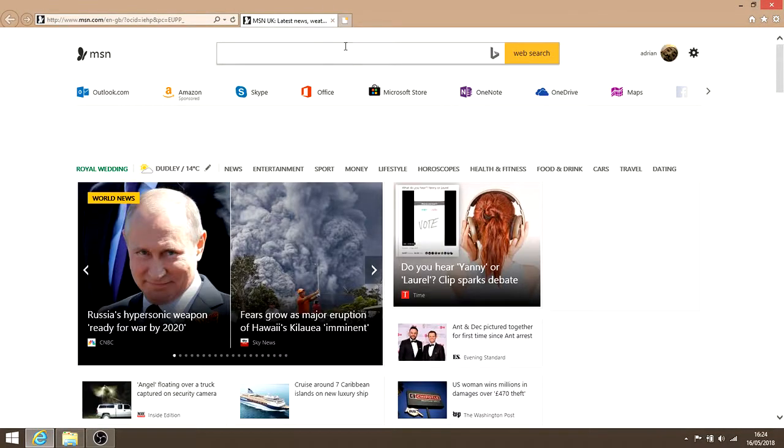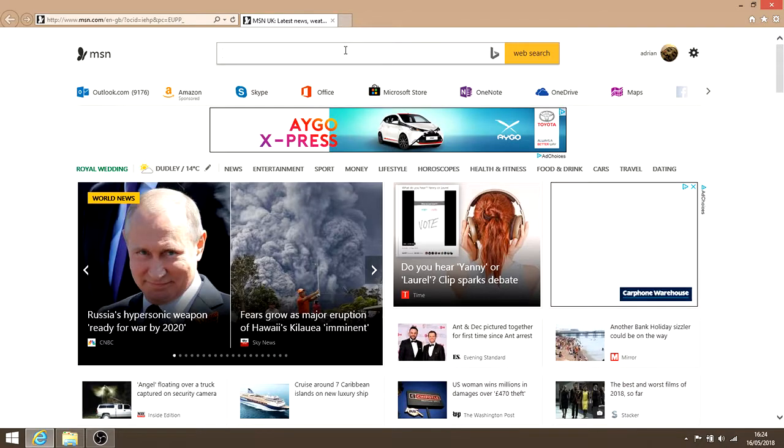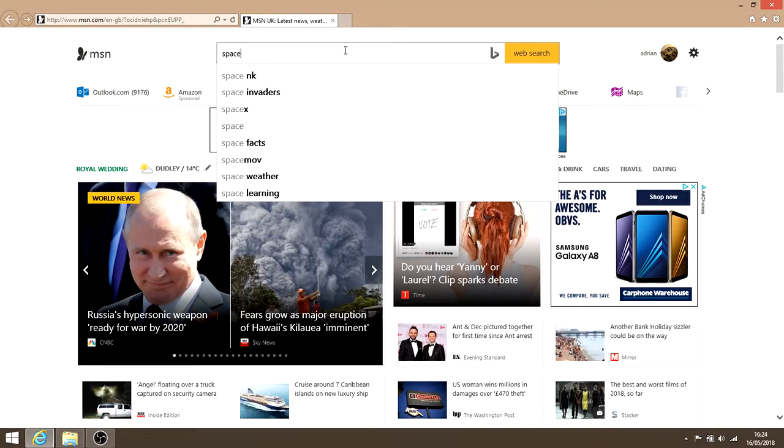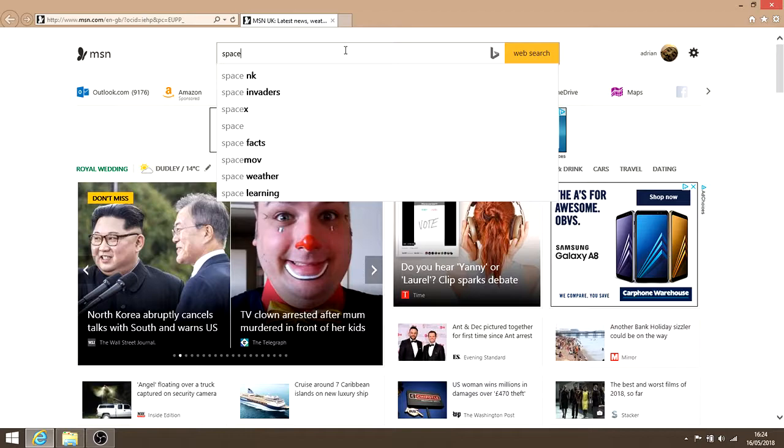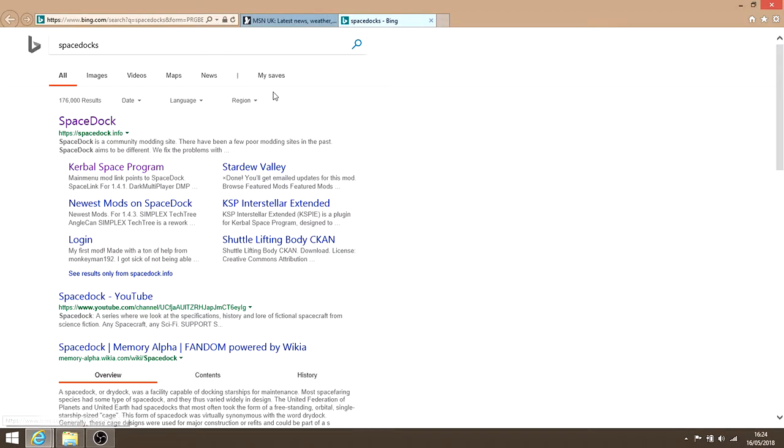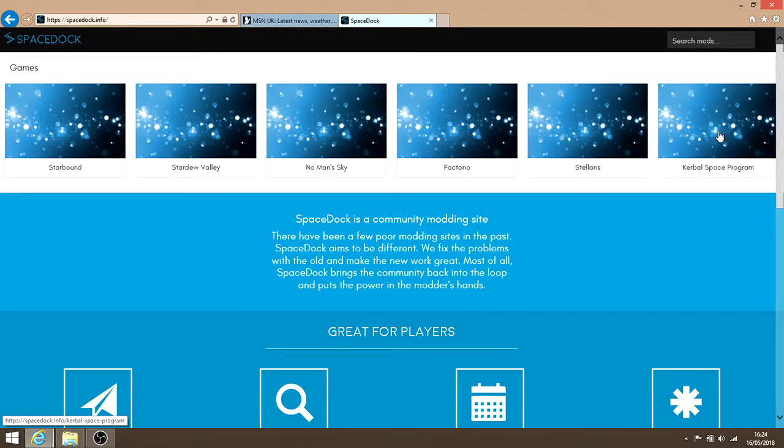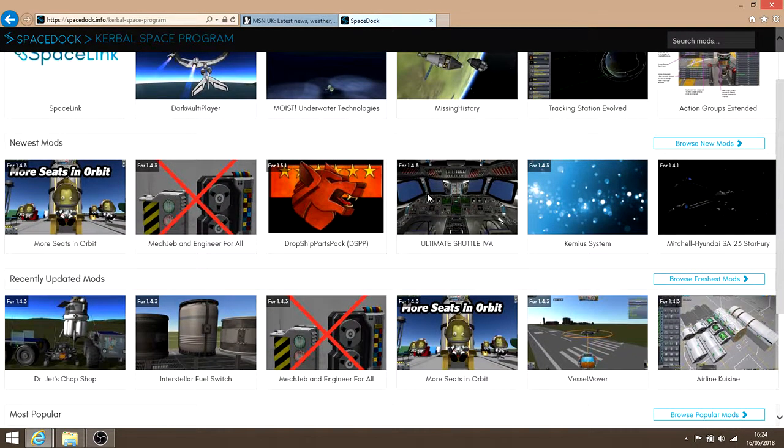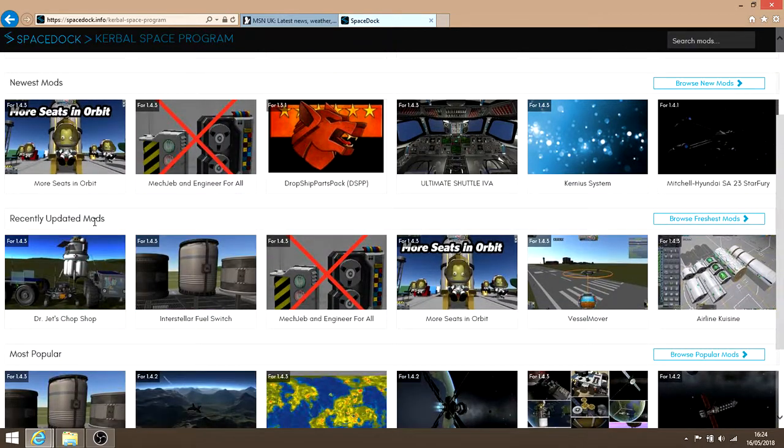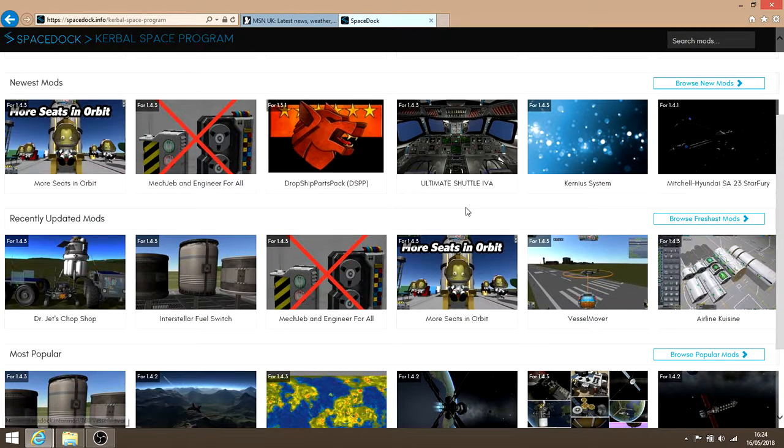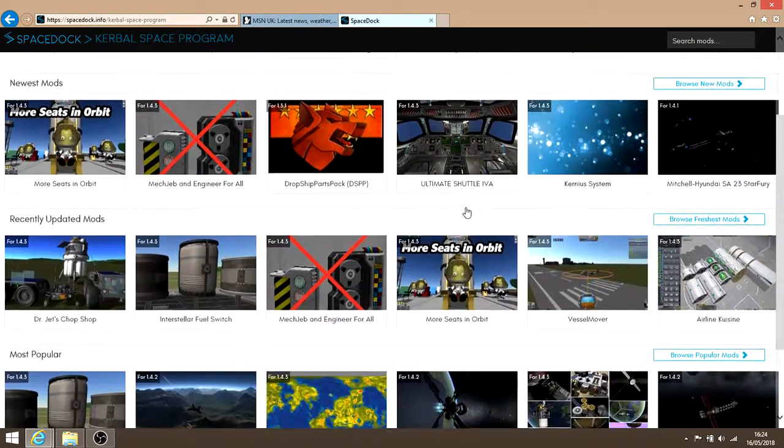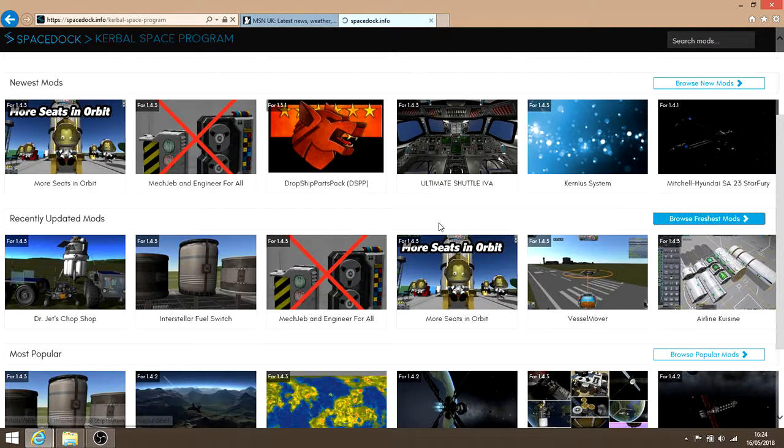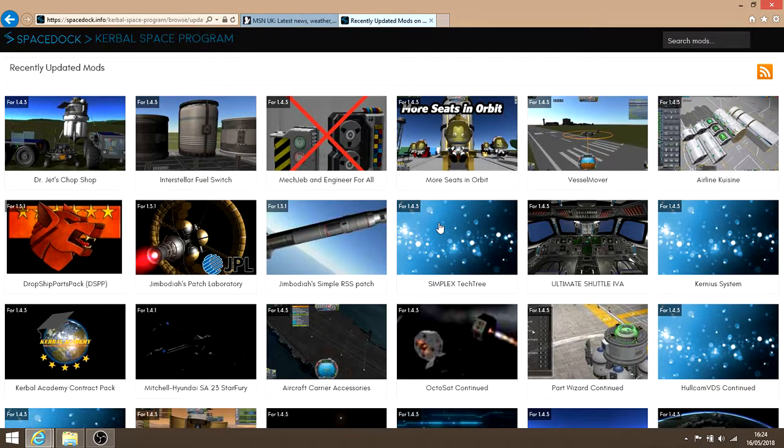First, go to the mod site. I like to use Spacedock. Some people use Curse. Whatever works for you. I generally just go straight into recently updated. You can go whatever you like, but I find these are the ones that have generally just been updated.